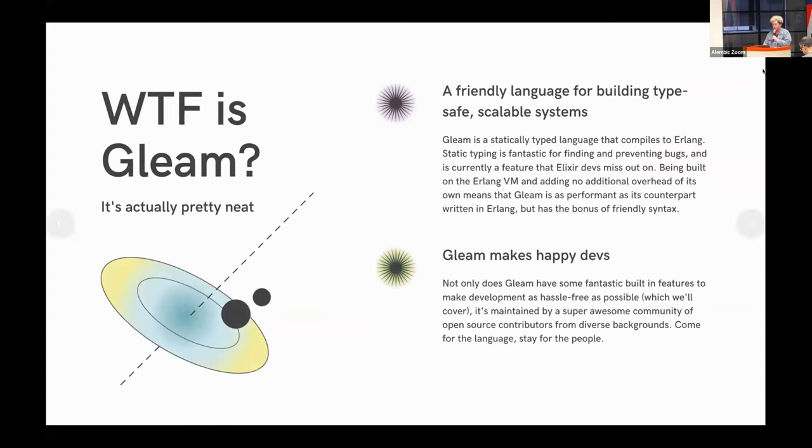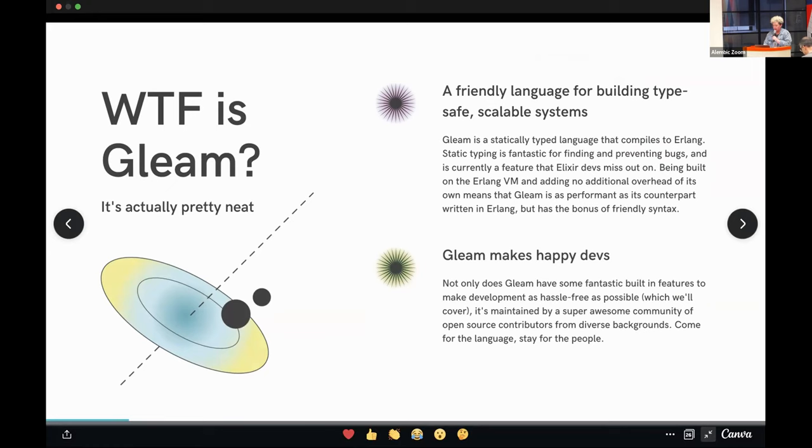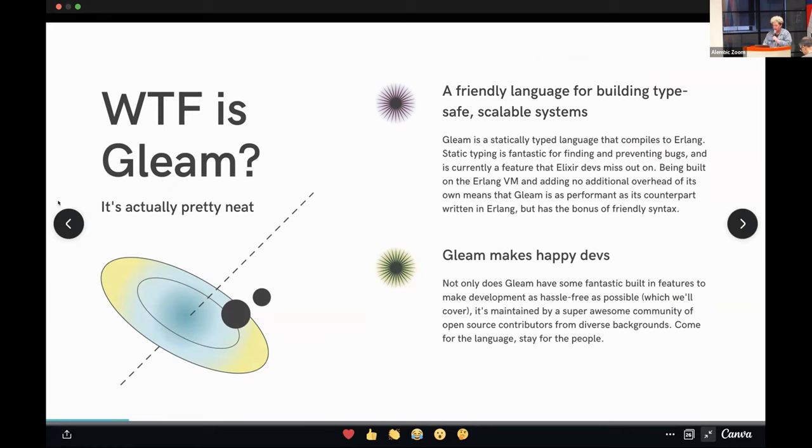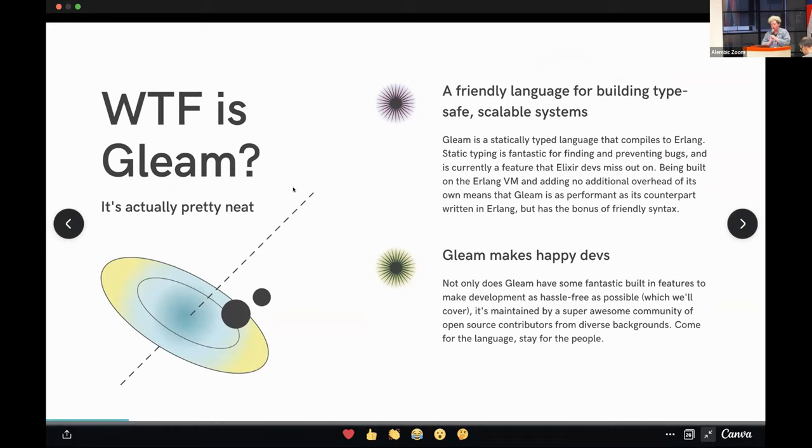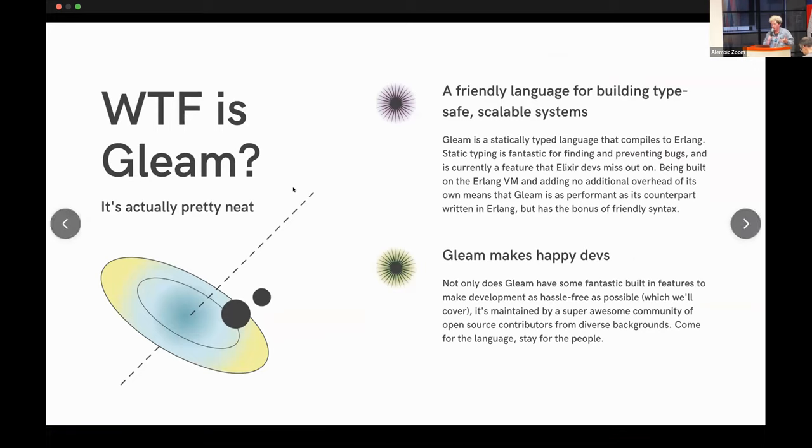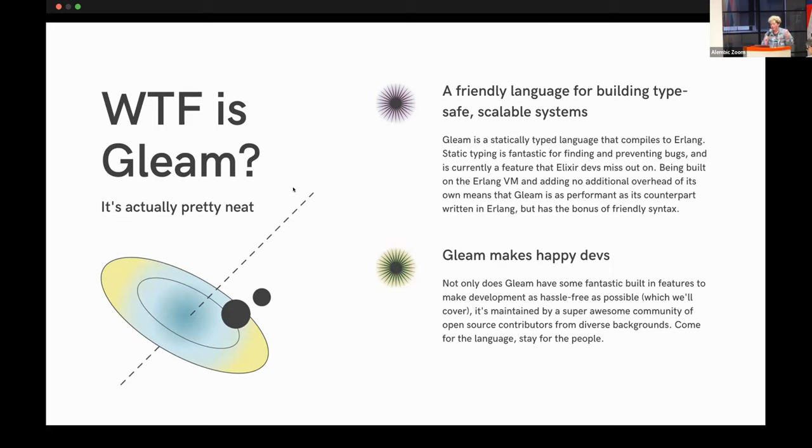WTF is Gleam. Well, it's a different language, type-safe, scalable systems. So, Gleam is static typed and it compiles to Erlang. As some of you probably know, static typing is really great at finding and preventing bugs before they ever hit production, which we all love. And this is currently a feature that a lot of Elixir devs are really sad that they're missing out on.